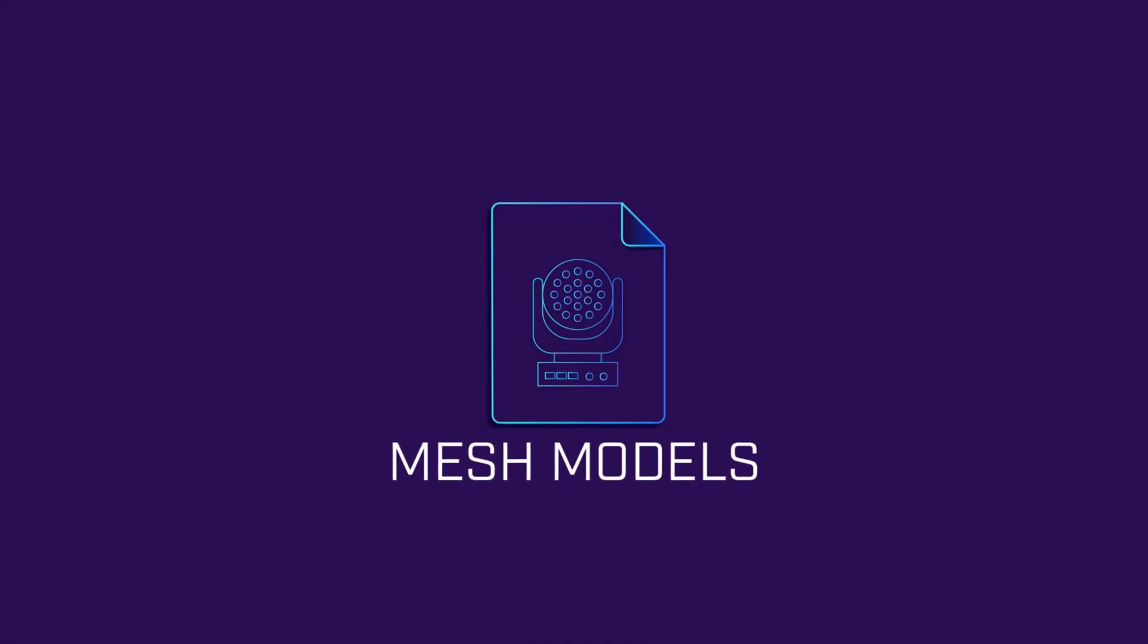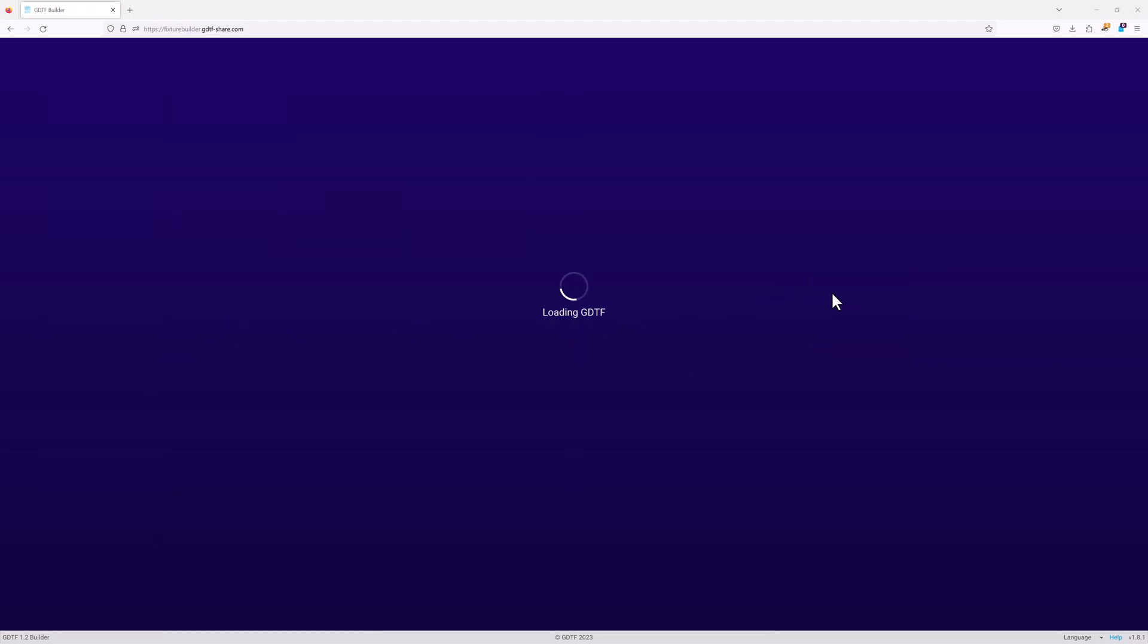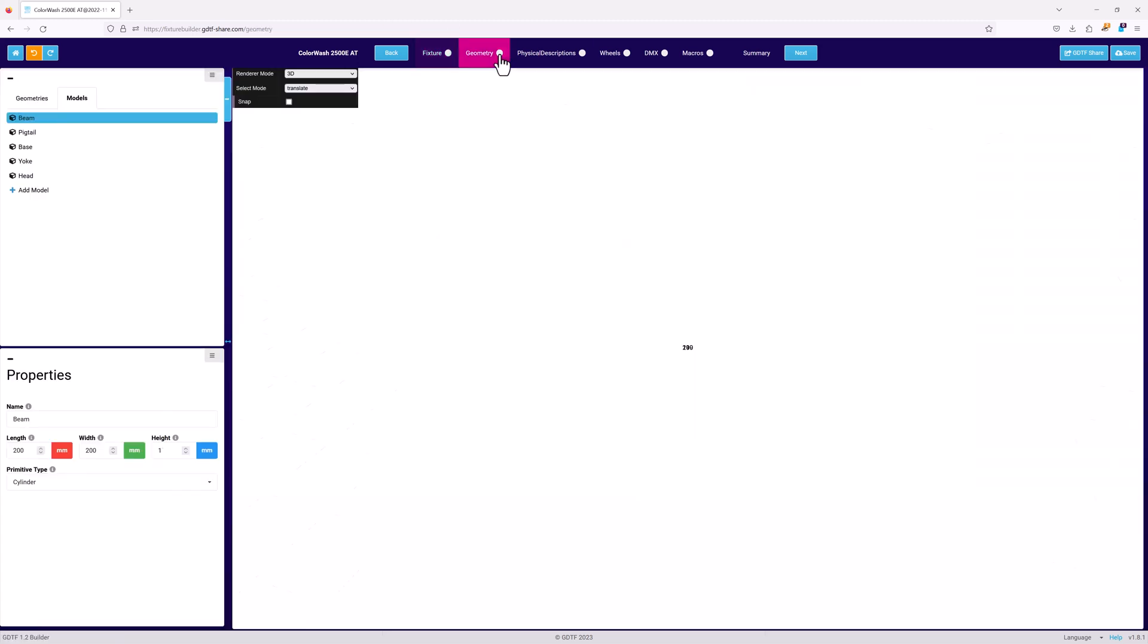Before we go any further, we need to take a deeper look at using mesh files for models. For this, I'm going to open an existing Robe GDTF that I've already downloaded from the share.